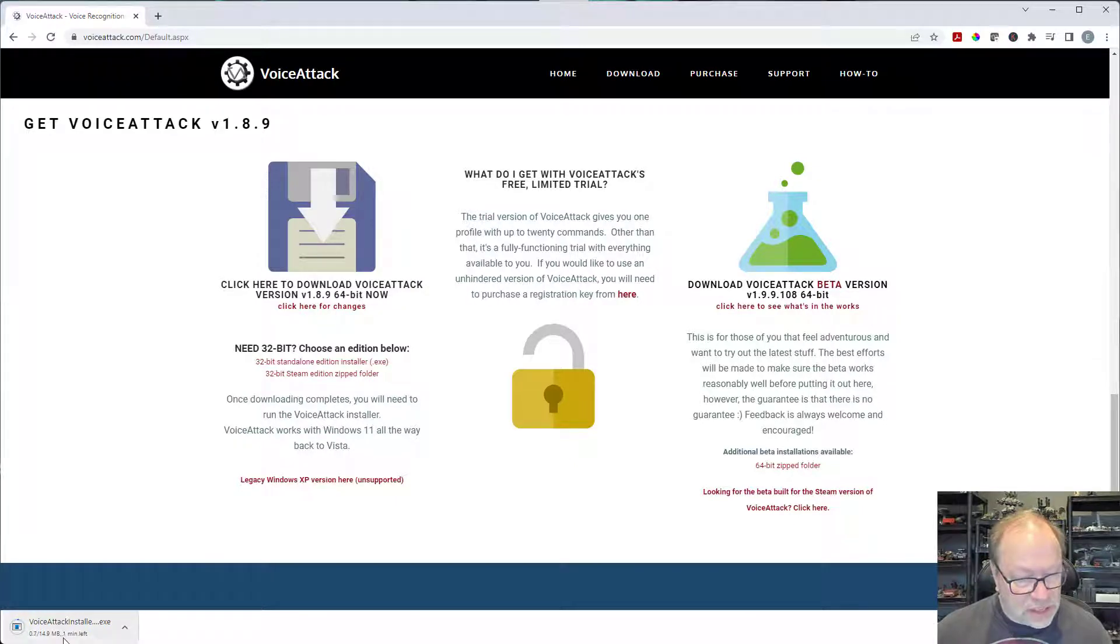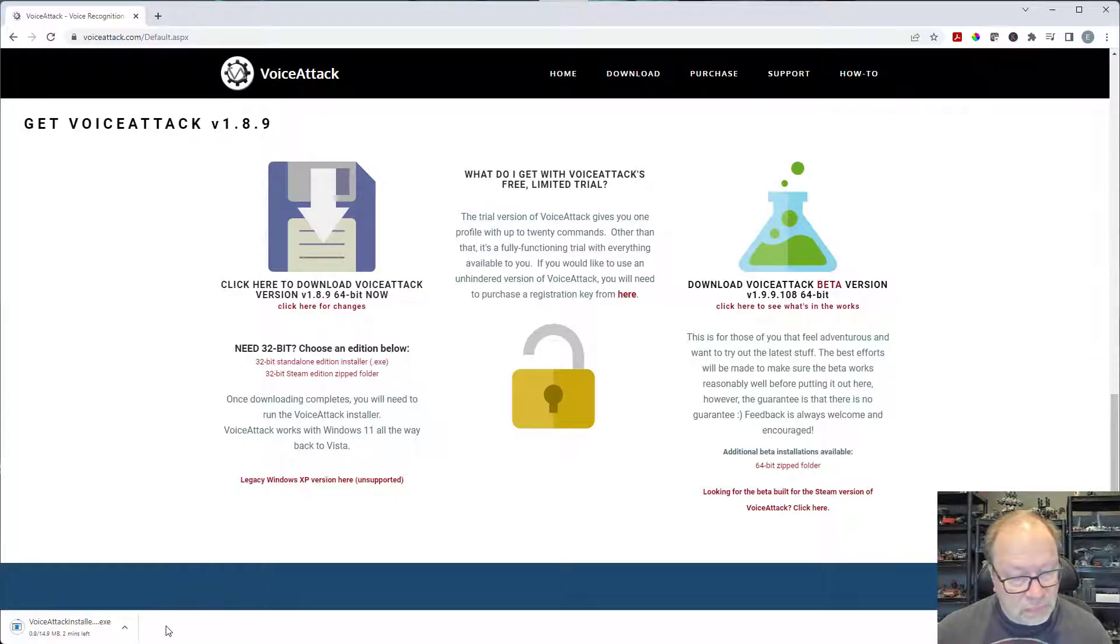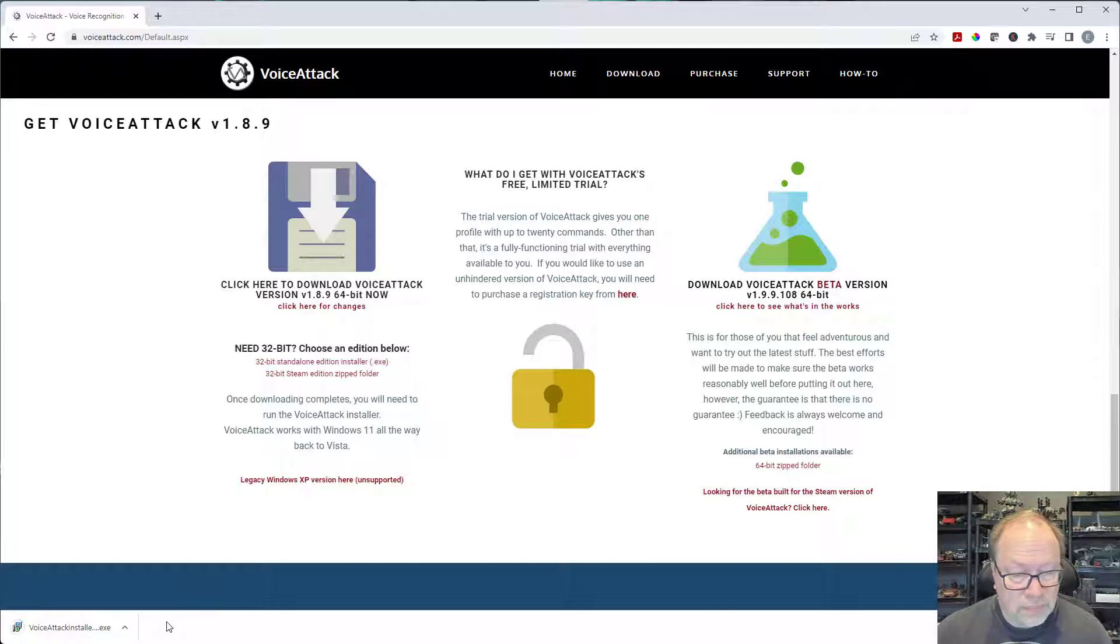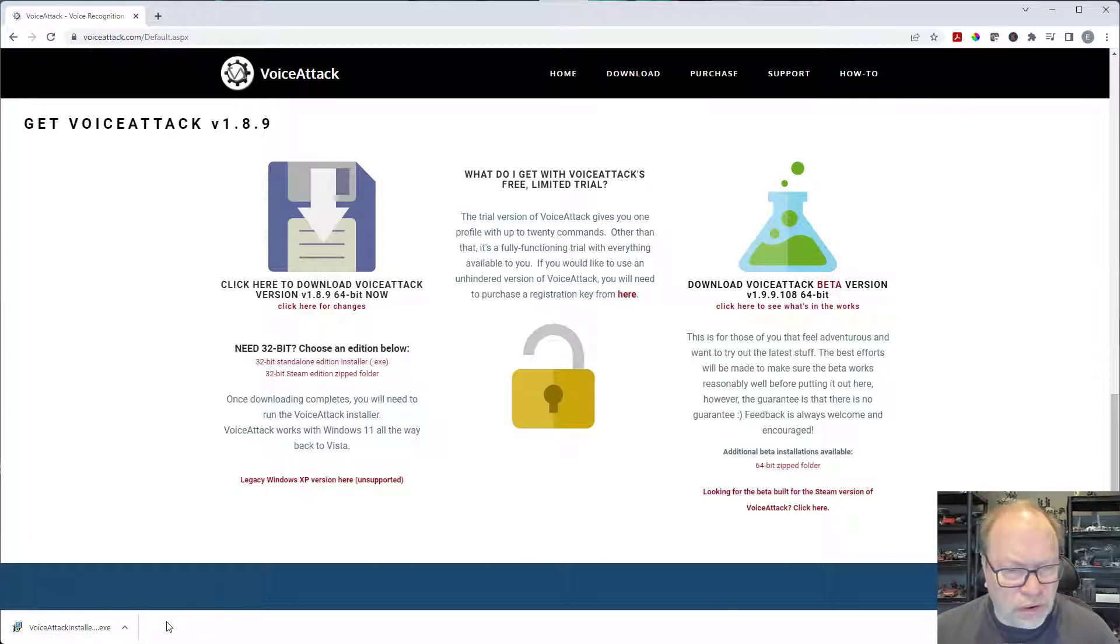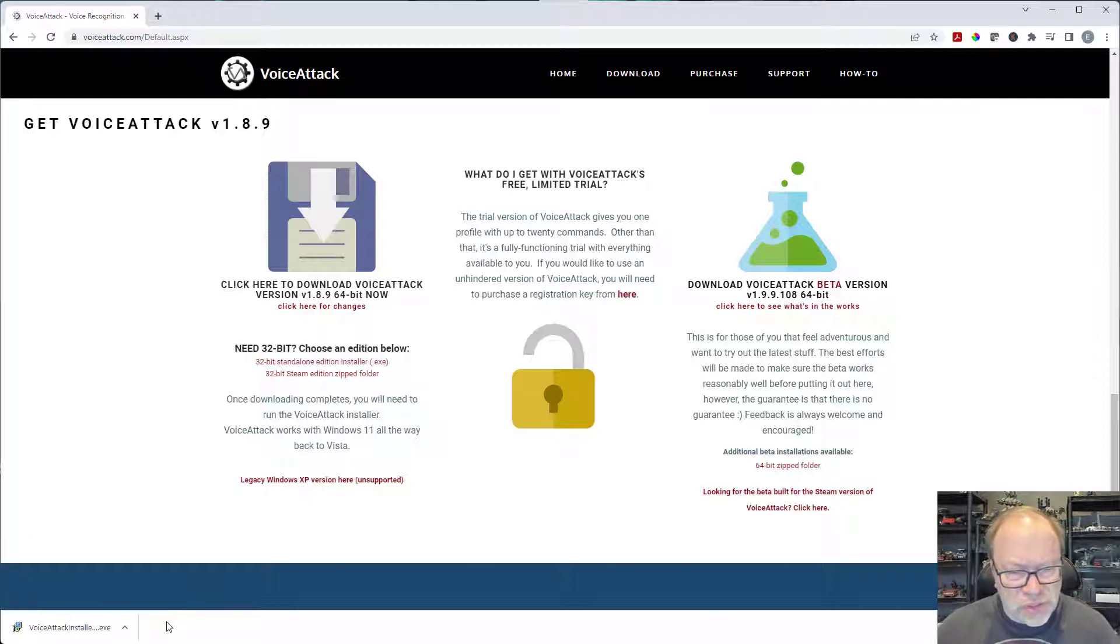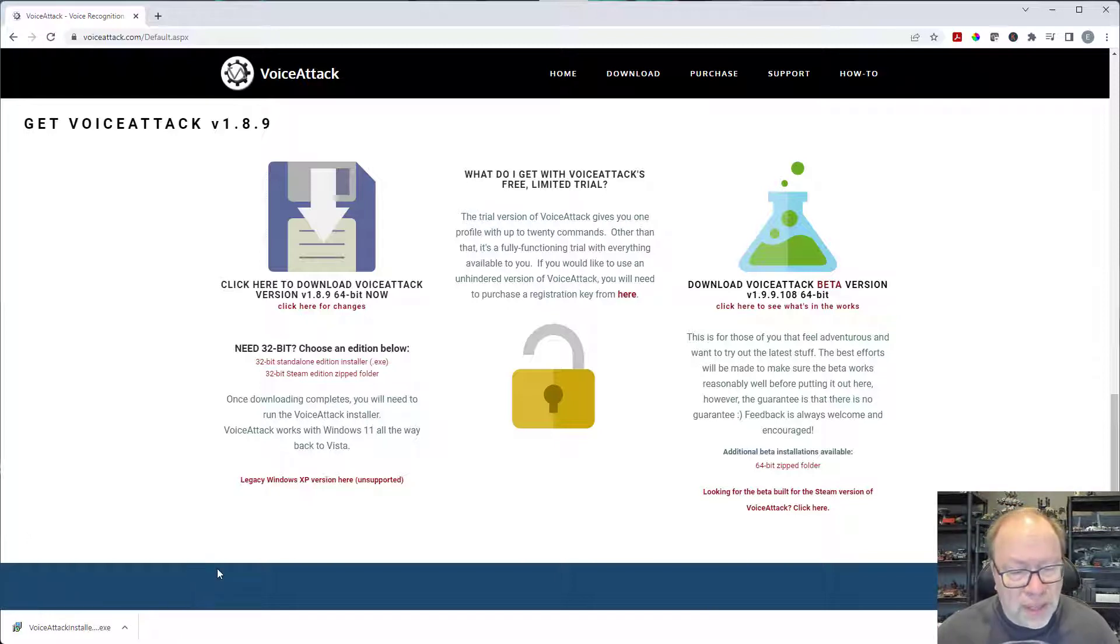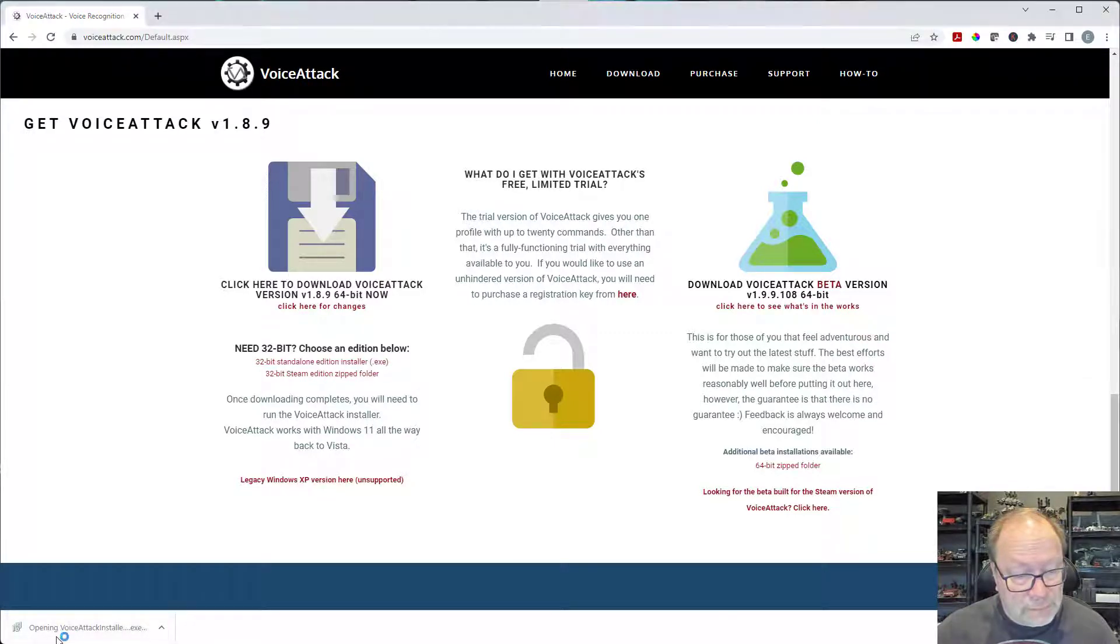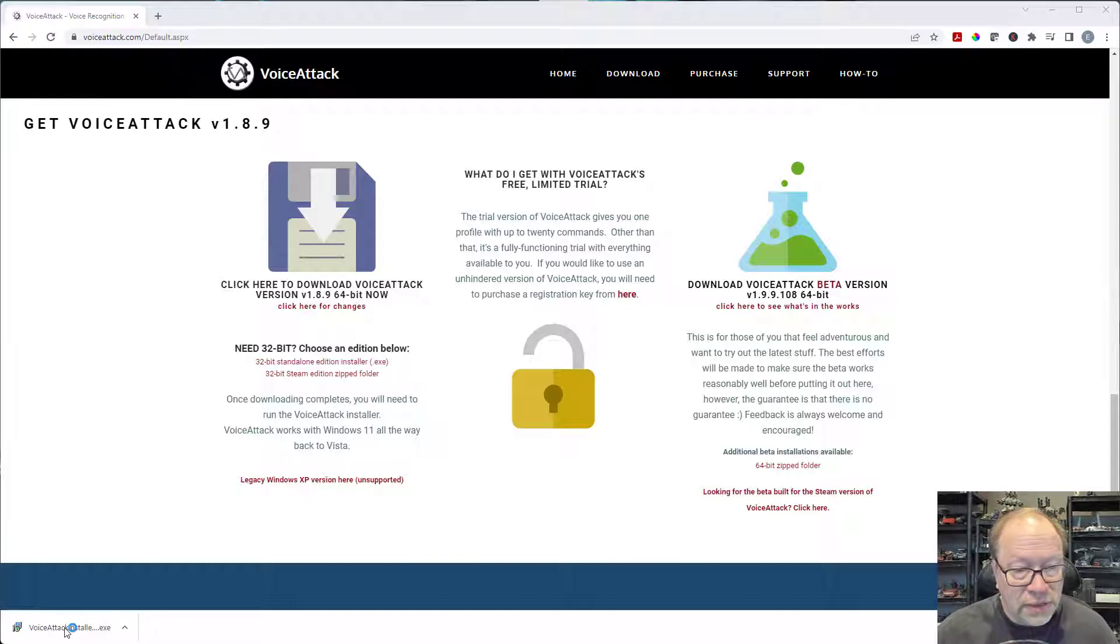So as you see it's downloading, it's 14 megs, shouldn't take too long. Okay there we go, it did take a little longer than I thought but I think that's just my internet was a little slow today. So it's down here, so I'm just going to click on it to get it started.